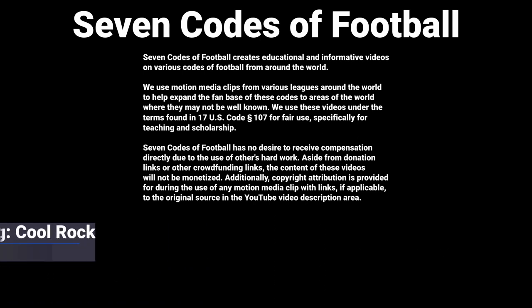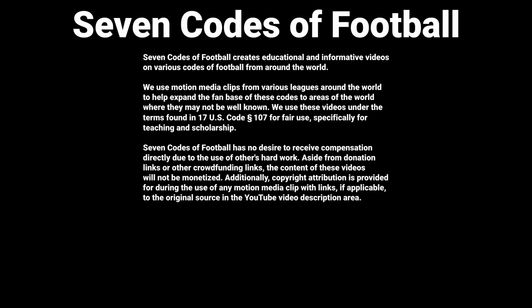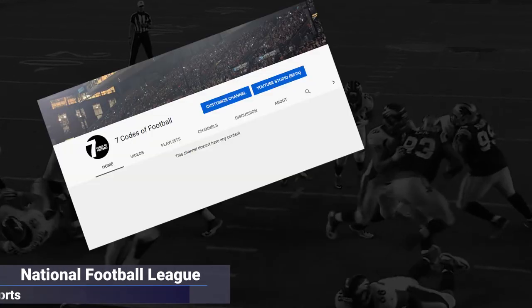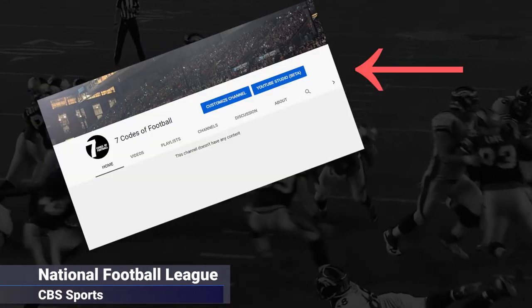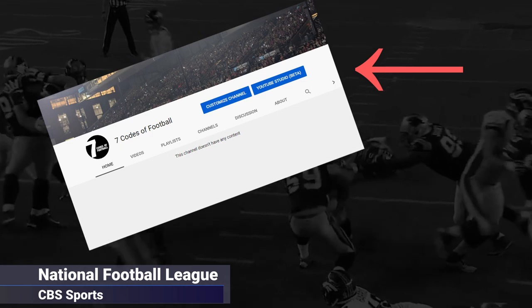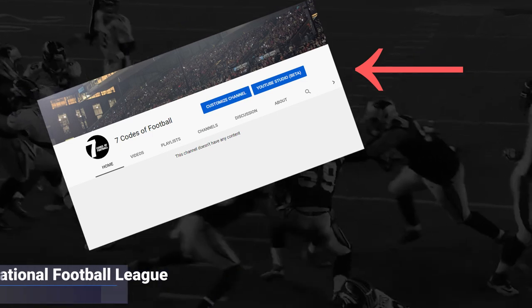Hello, everyone. My name is Douglas, and welcome to 7 Codes of Football. I'm creating this YouTube channel as an introduction to the various codes of football found around the world.